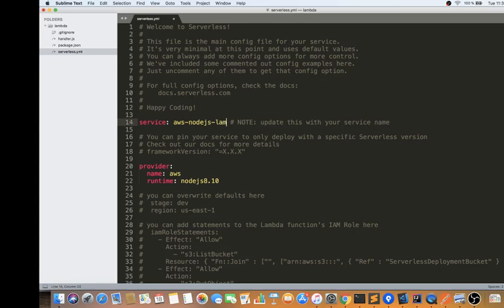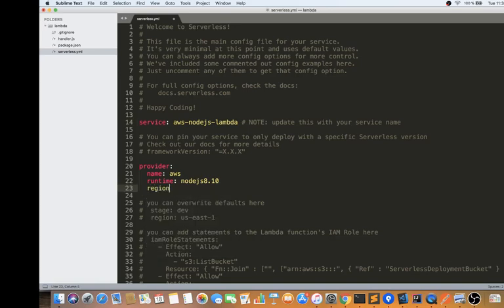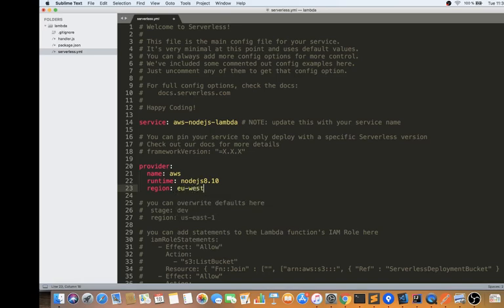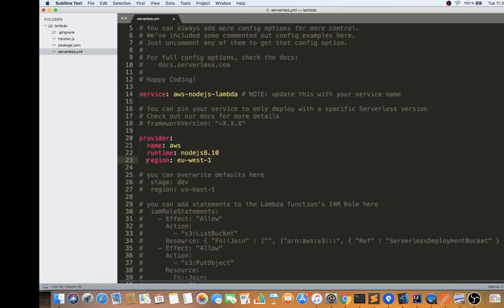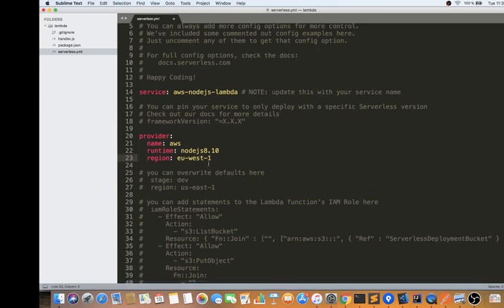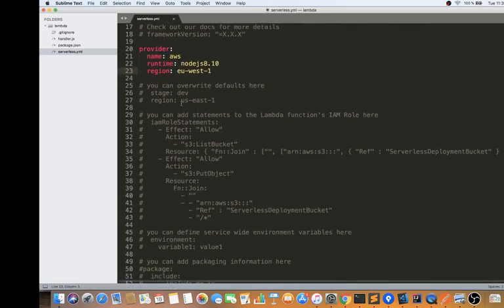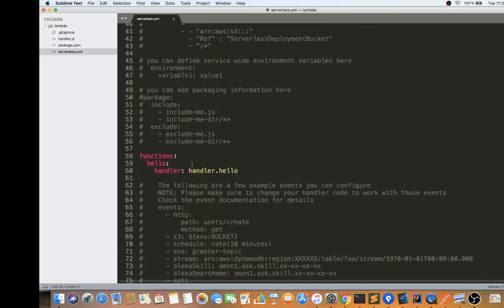What I'm going to do is change the service name and set the region. I want to change the region to 'eu-west-1'. This serverless.yml file contains the instructions for the Serverless tool. It reads all these steps and then deploys. This is our Lambda configuration.